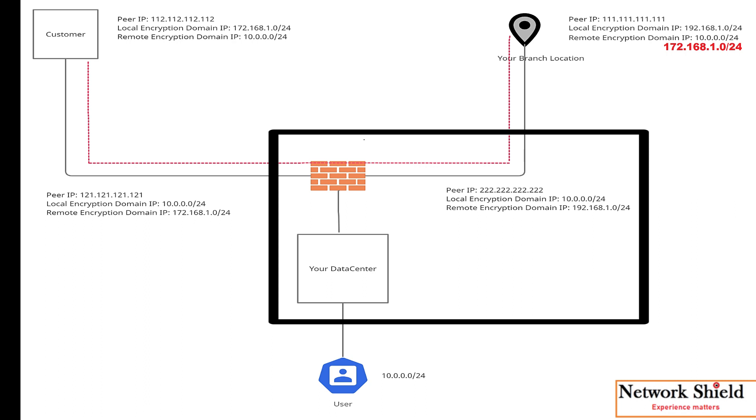Now we have done all the changes required for VPN1. So in remote location we will add customer location subnet in remote encryption domain. In data center firewall we will add same subnet in local encryption domain in the same VPN tunnel.